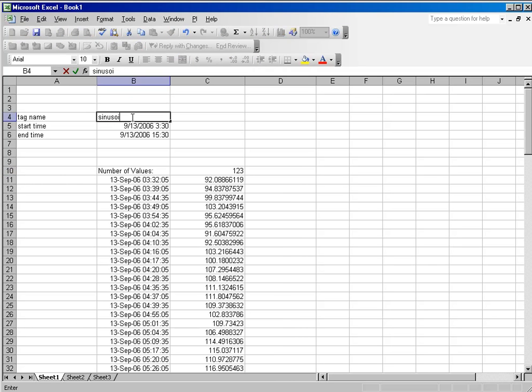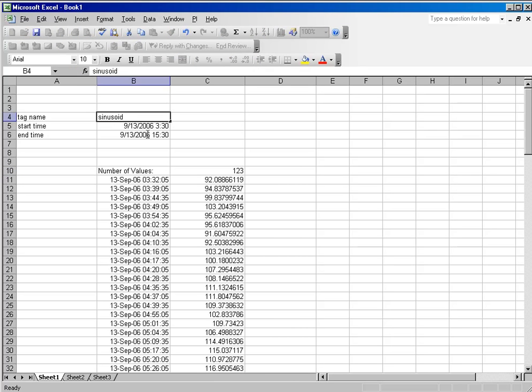What I can do is simply type in the new tag name, and because I've used a cell reference for that tag name, the entire spreadsheet gets updated.